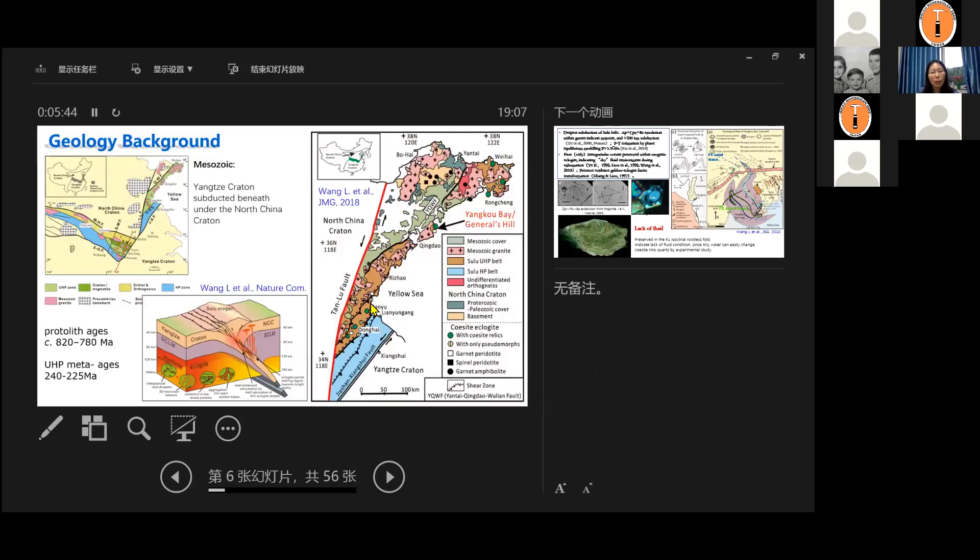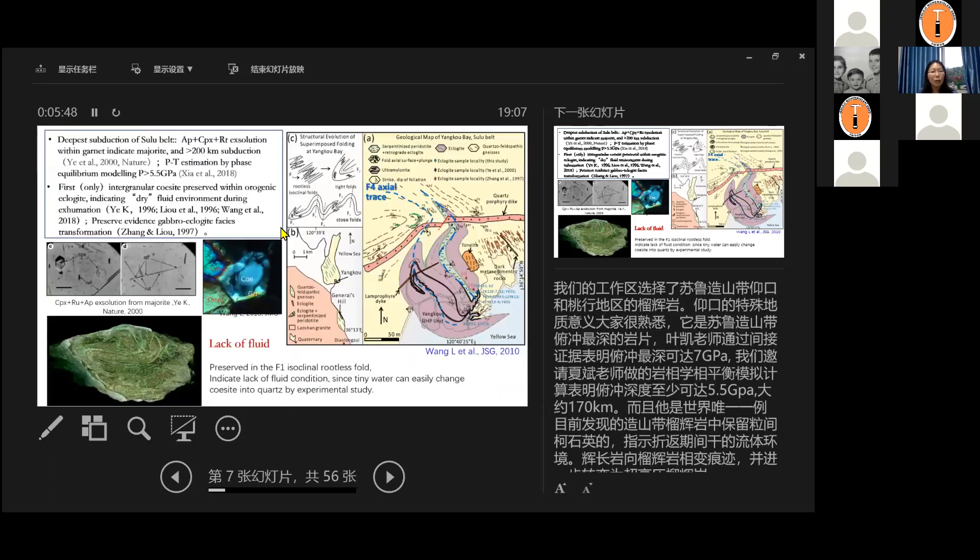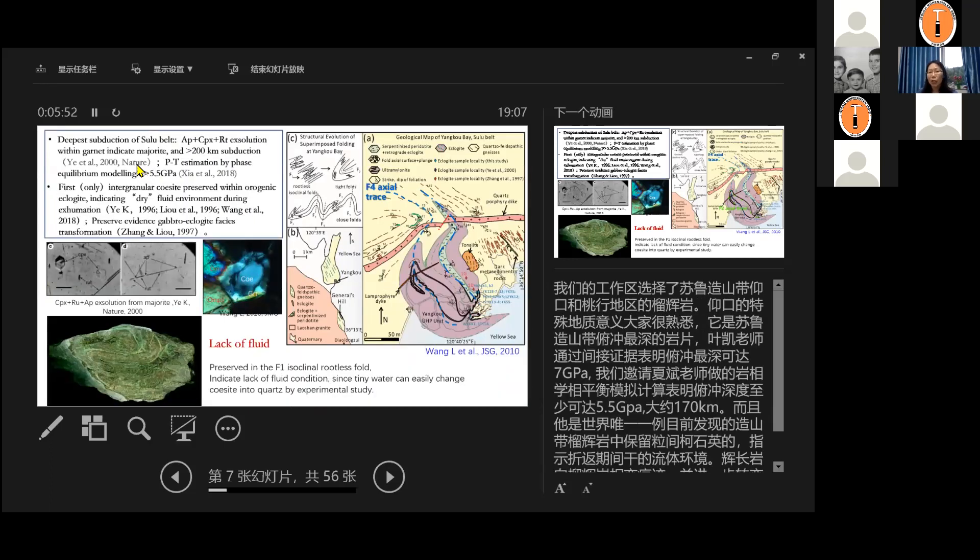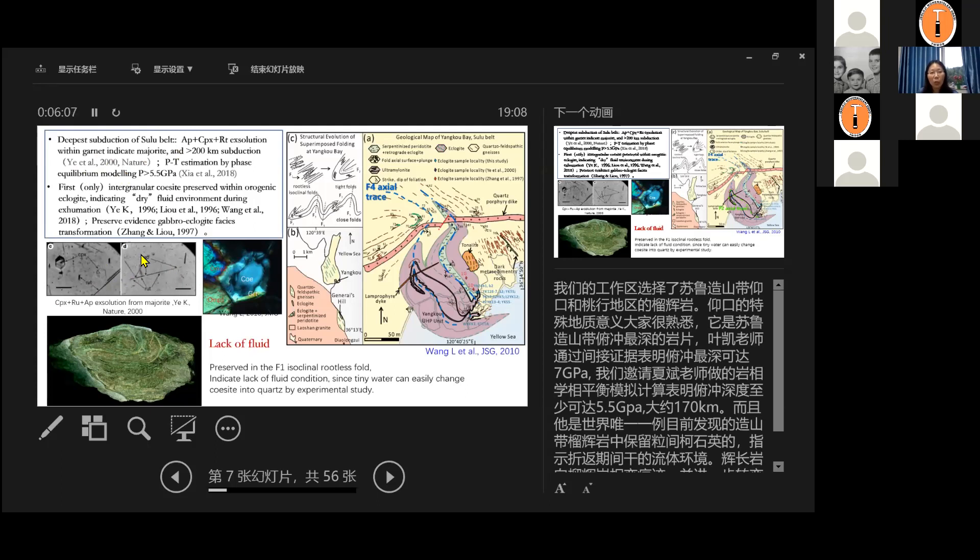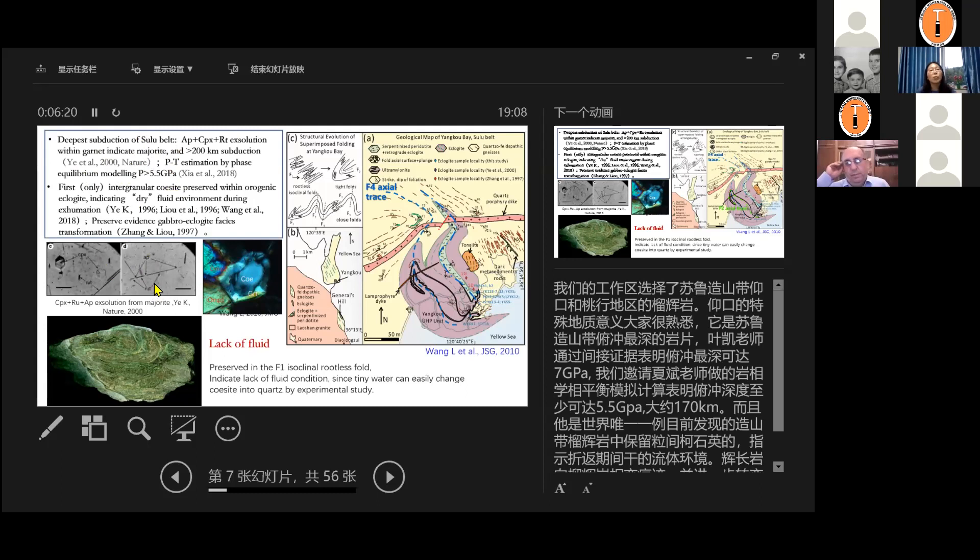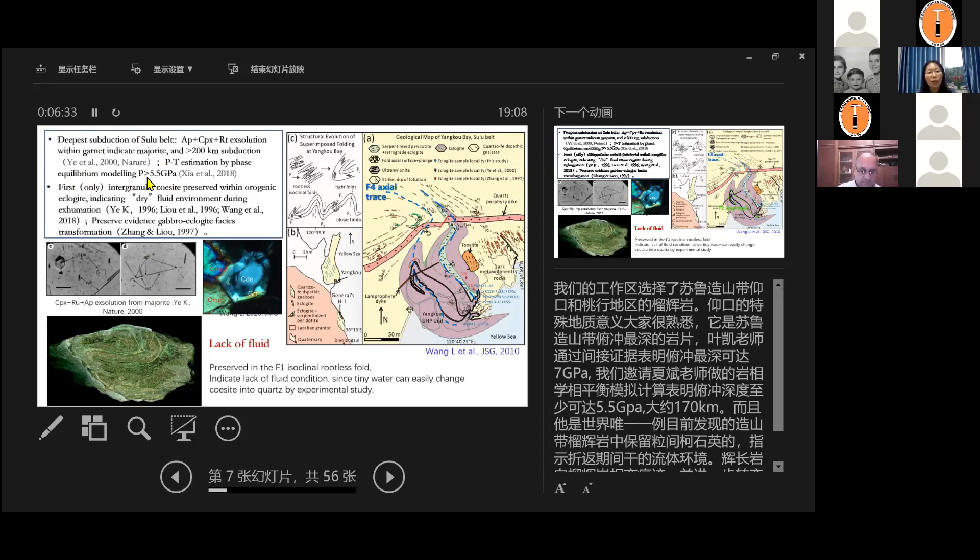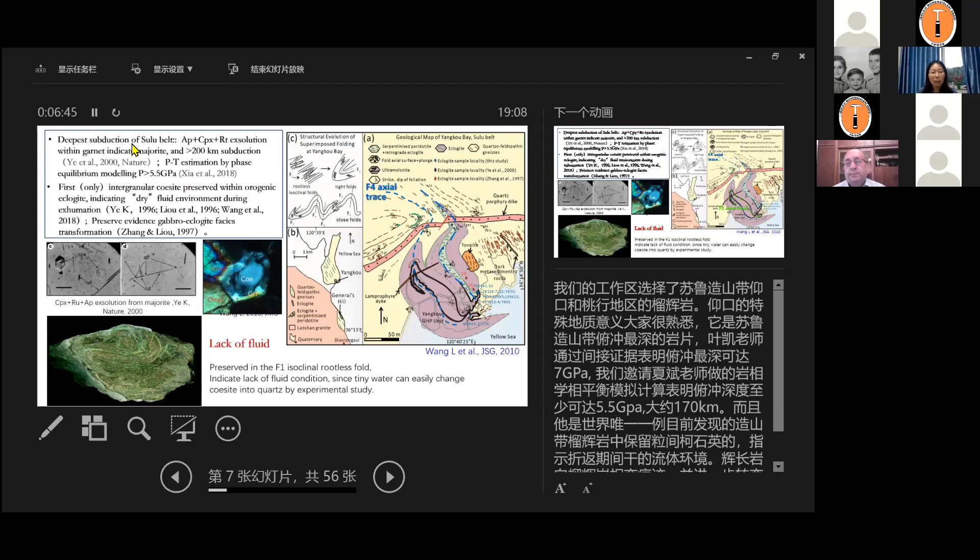So why we choose a sample from Yangkou? It is very special. Why special? First, it is the deepest subduction of the Sulu belt where the rock got exposed. And in 2000, Ye Kai's Nature paper reported this exsolution from the Garnet or Majorite of Eclogite in Yangkou, it was the deepest subduction of continental crust ever reported at that time. And also, it's deepest subducted in the Sulu belt. So there might be some multiple interpretation by the exsolution, but our group's work for the direct PT estimation by phase equilibrium modeling also prove that this pressure can be at least larger than 5.5 GPA, which is roughly equivalent to the 180 kilometers subduction depths.